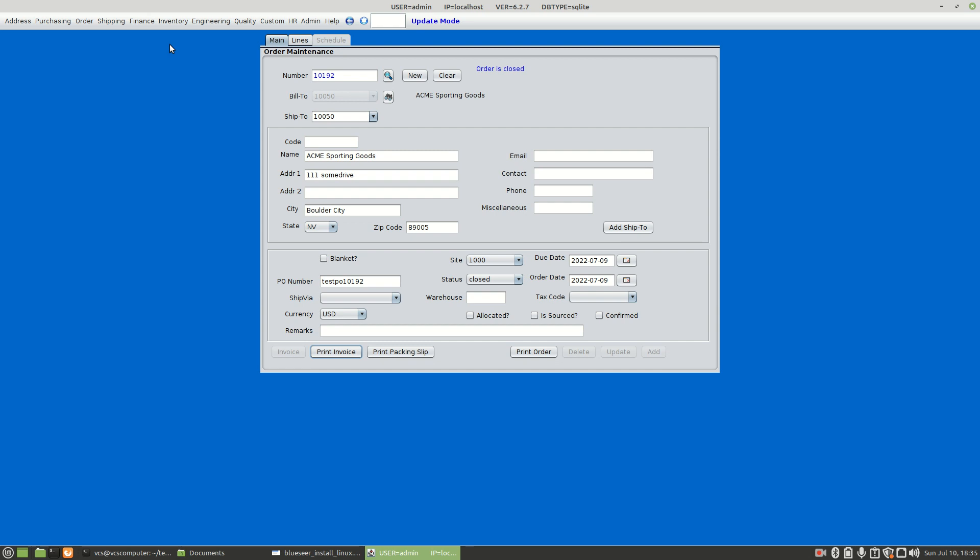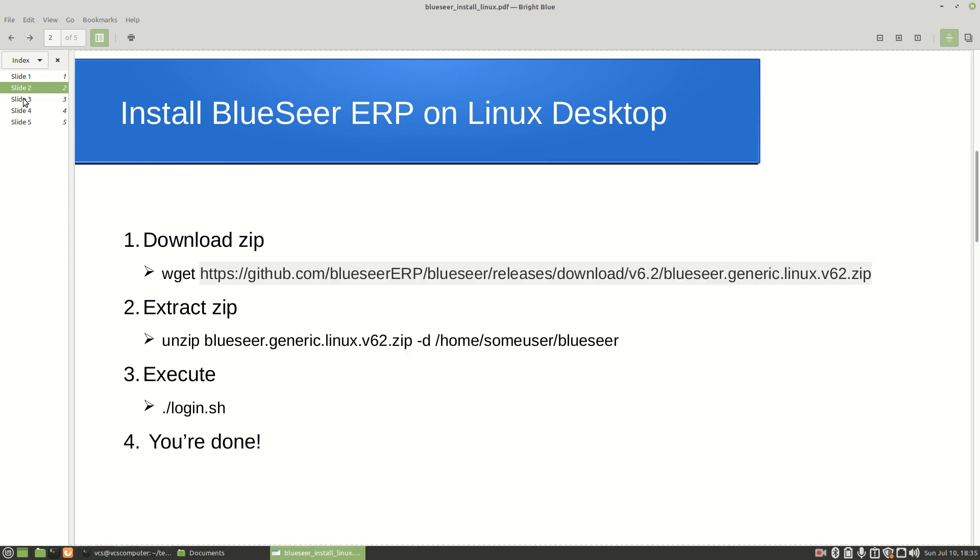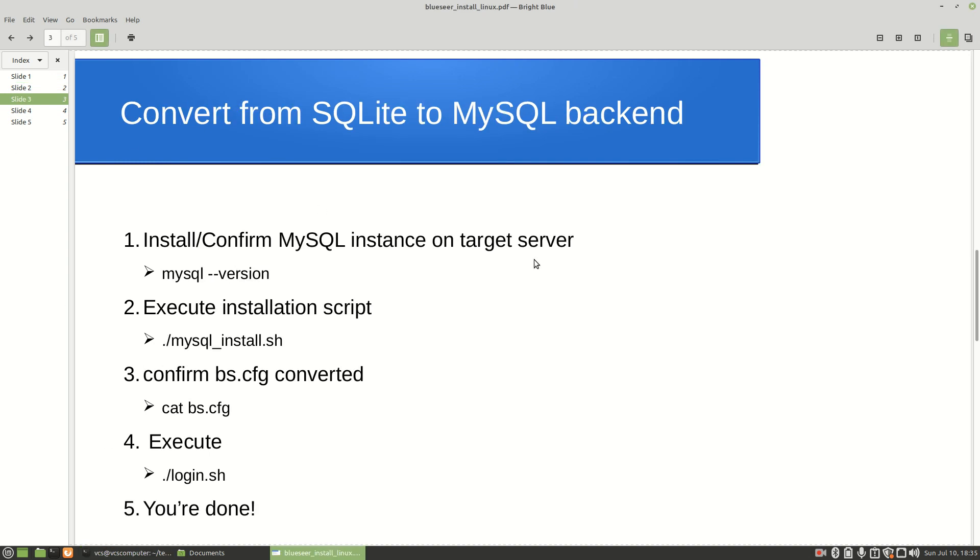That there is a fully functional ERP - it takes again just a matter of minutes to have it installed on your Linux desktop. We're going to go a step further - you do have the option of converting that SQLite database to a MySQL backend, and the procedure for that is very simple but it does require you to have MySQL already installed on your target server.